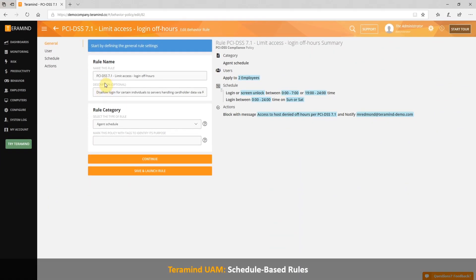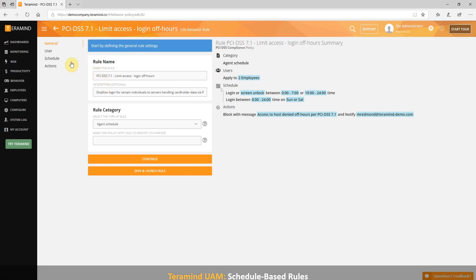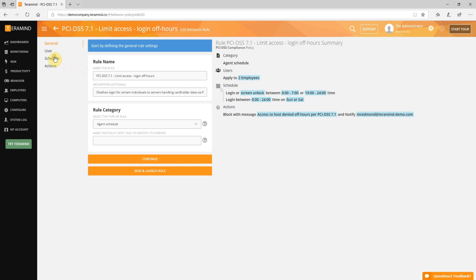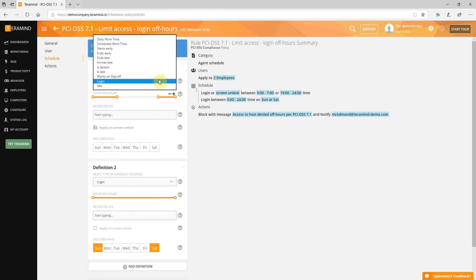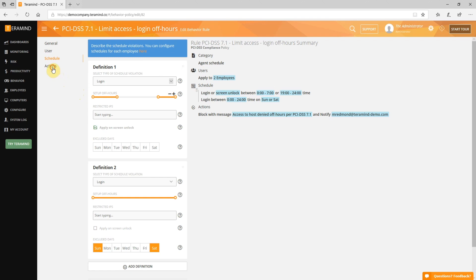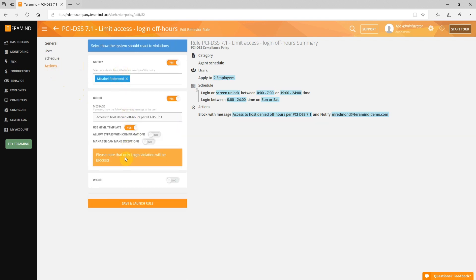Let's take a look at a rule based on agent schedule, which comes with the UAM offering. In this particular case, we created a PCI DSS compliant rule where TerraMind will disallow RDP login to a server during off-hour periods. You can create similar rules focused on schedules like employees starting or leaving a shift late, employees who are absent, or those who show up on their day off. You can then generate alerts based on their violation.